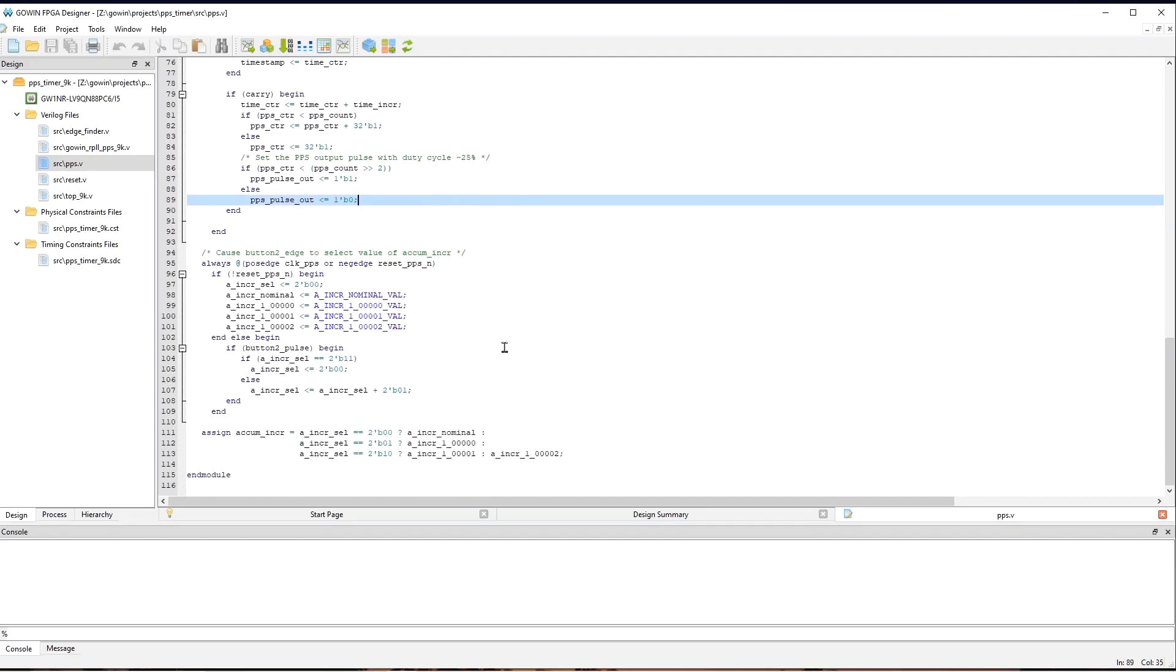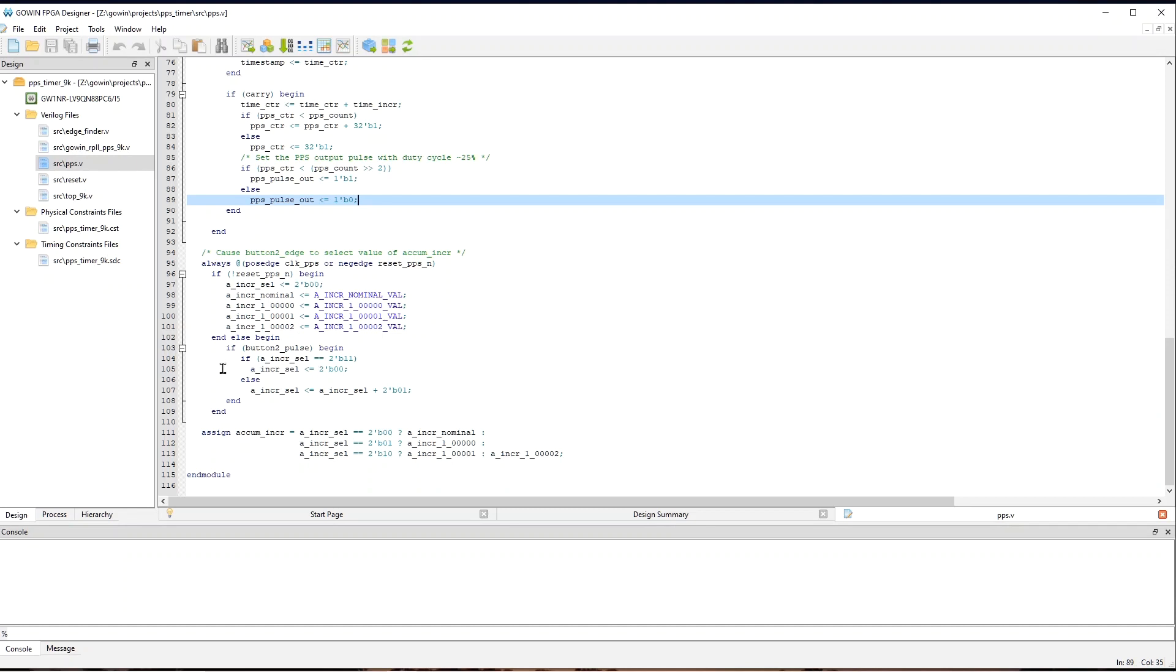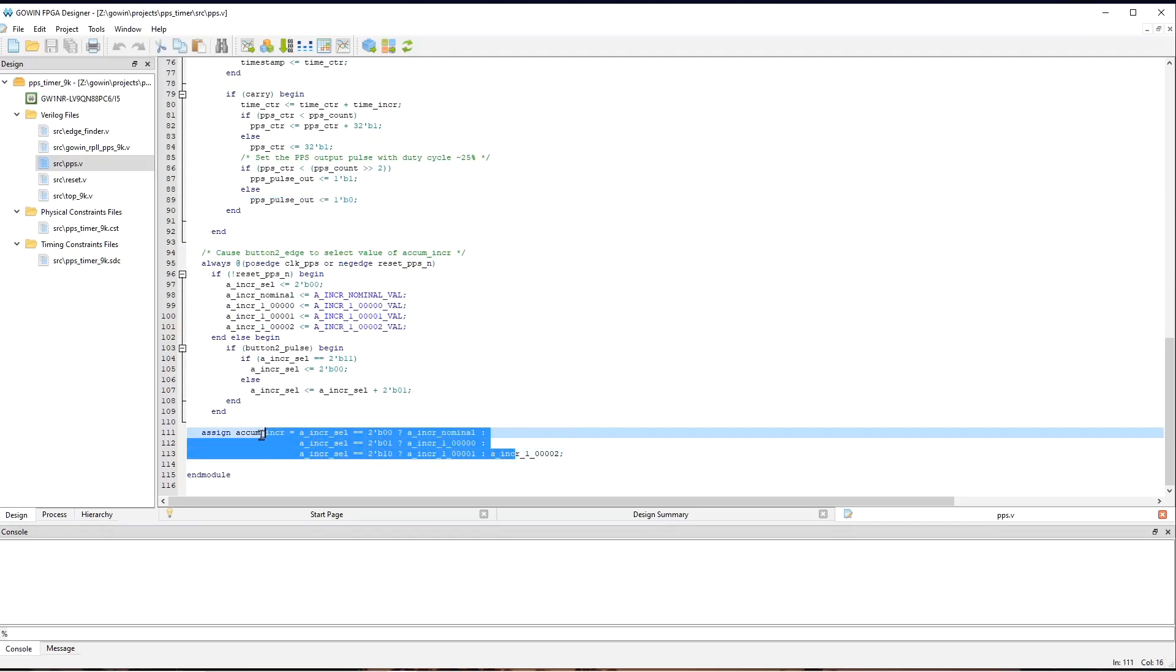And then down here, we're using the button two signal to select between four hardwired values for AccumIncR. And so, this little loop here just causes an AIncR cell to be cyclically incremented by one every time button two is pressed. And then that determines which value is used for AccumIncR.